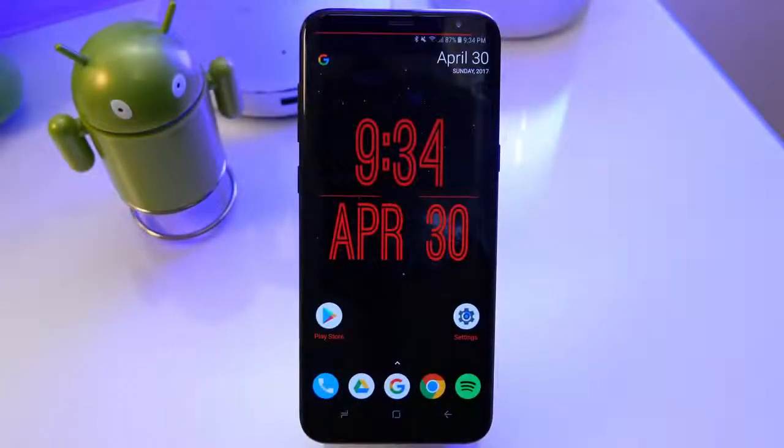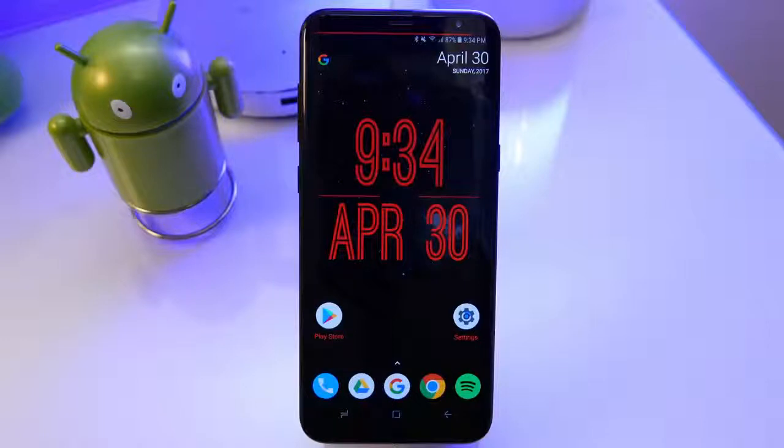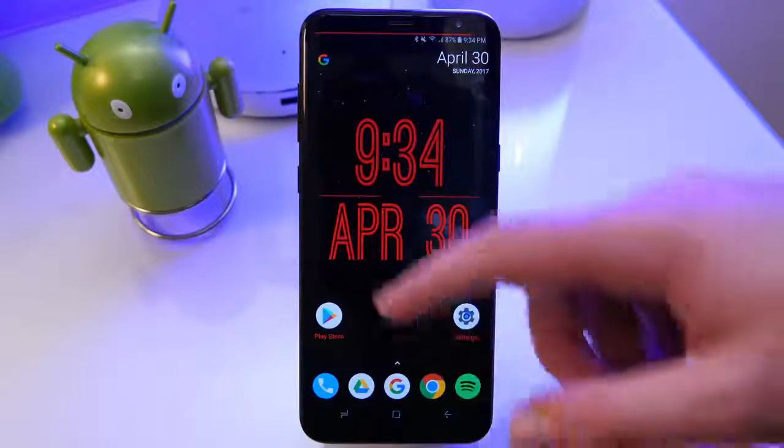Hey guys, it's Matt here. Welcome back. Today I'm showing you an app for your Android device called Pixbar. So this is on my S8 Plus.